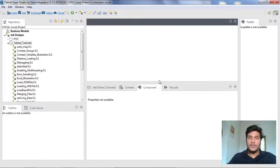Hi guys, welcome to Cognitive Hub Talend Tutorials. In today's video, I am going to explain how to handle errors in Talend Studio.